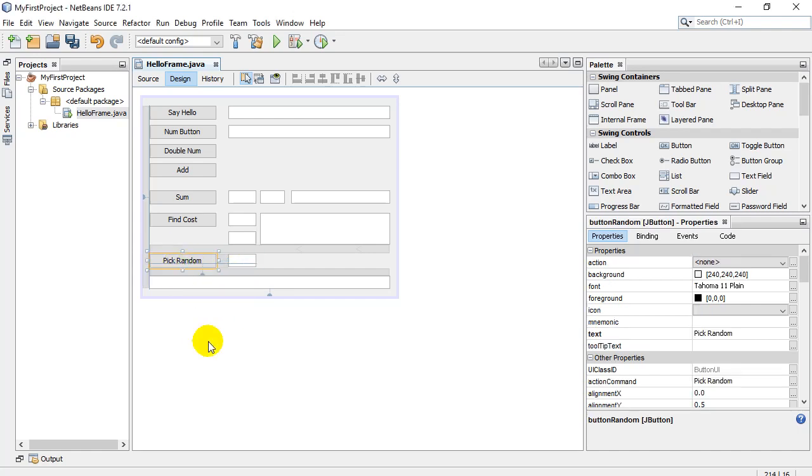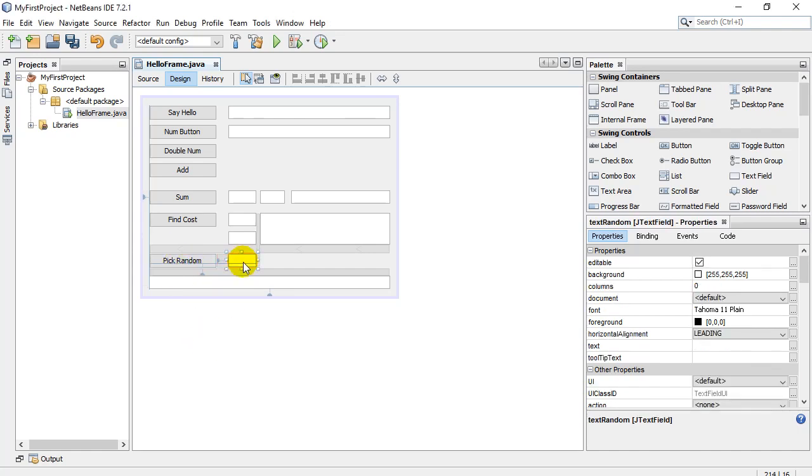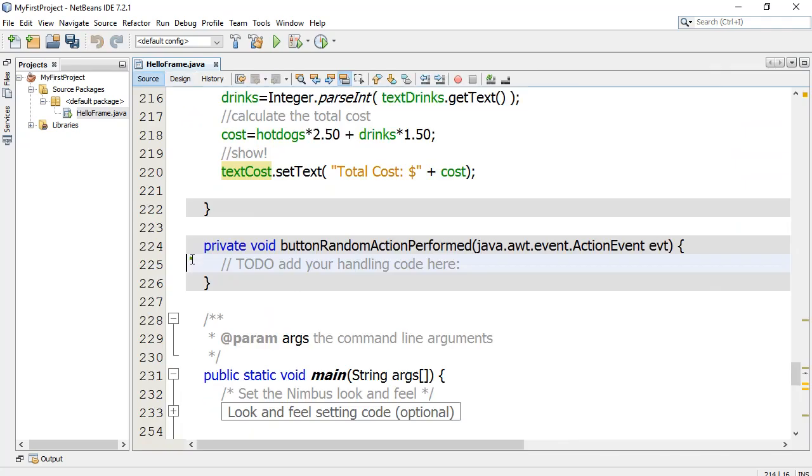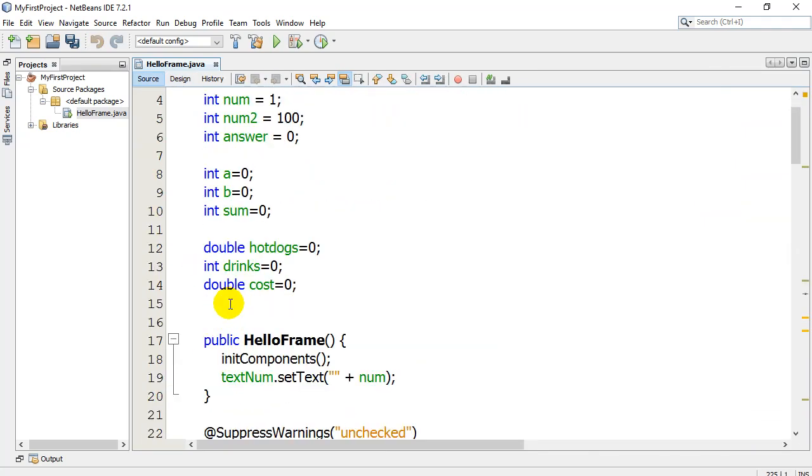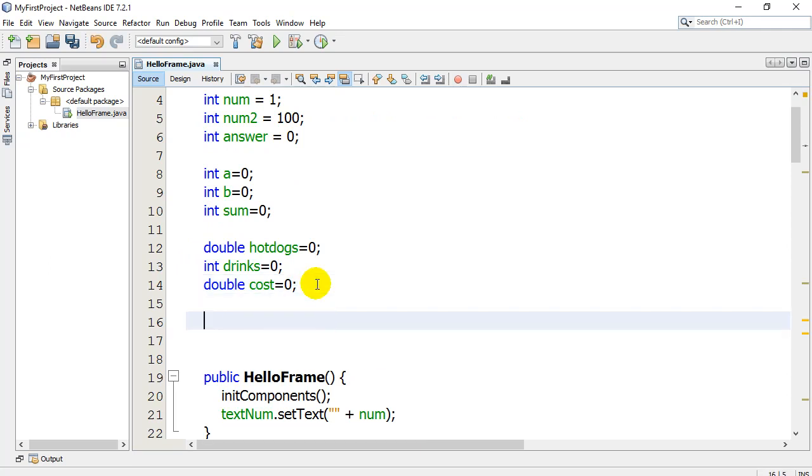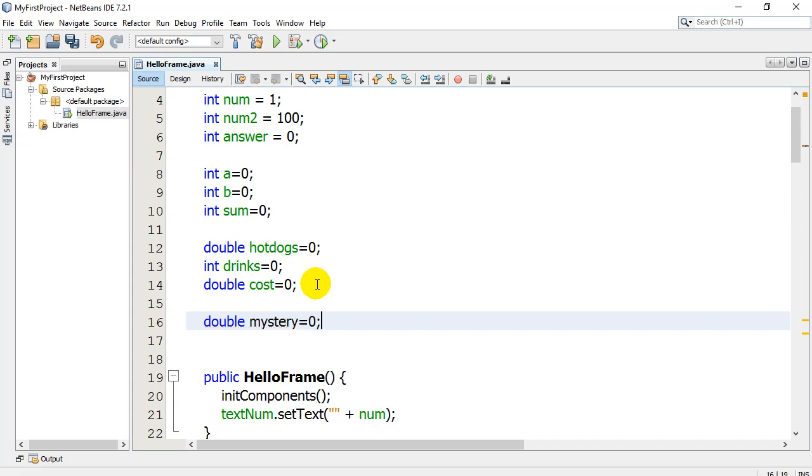So I've had a little pick random here and a text random text box to put it in. Let's double click and let's go for it. First thing I'm going to do here, I'm going to make a variable up here. I'm going to make it a double for now, just to explain later. And I'm going to call it mystery, right? It's going to be the mystery number that's going to be randomly generated.